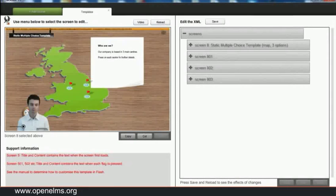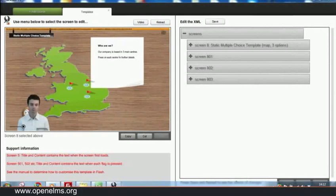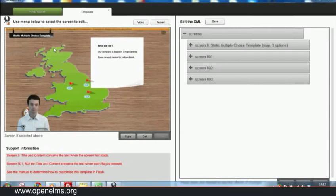Although this template can be used as supplied, the power of Jackdaw is that the templated screens can be expanded using Adobe's powerful development tool, Flash.